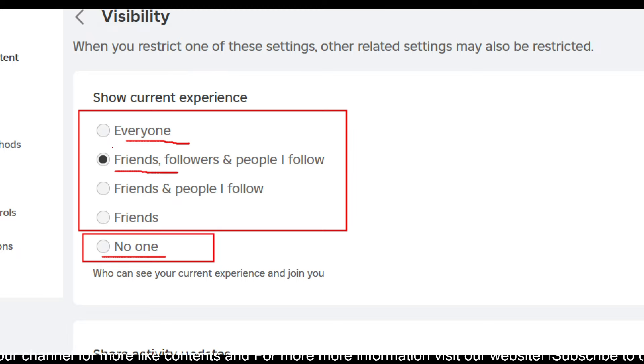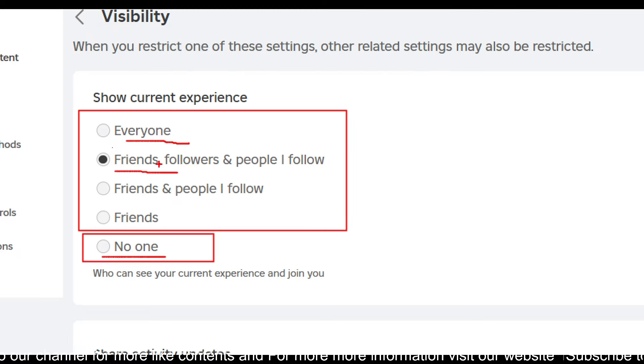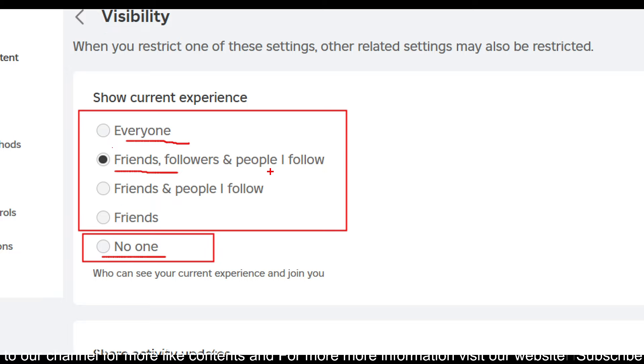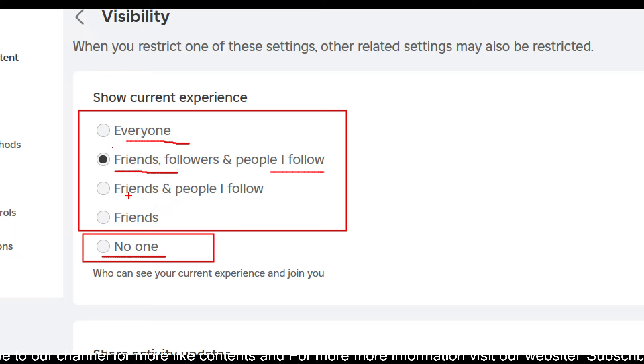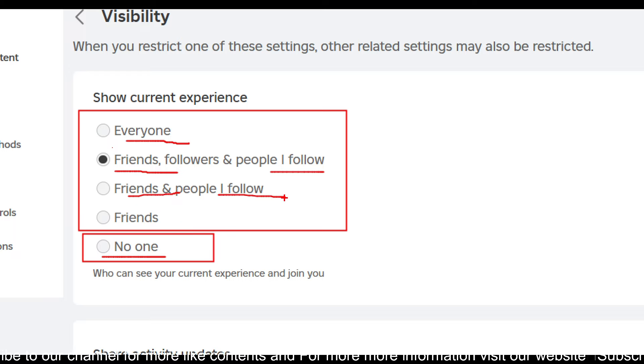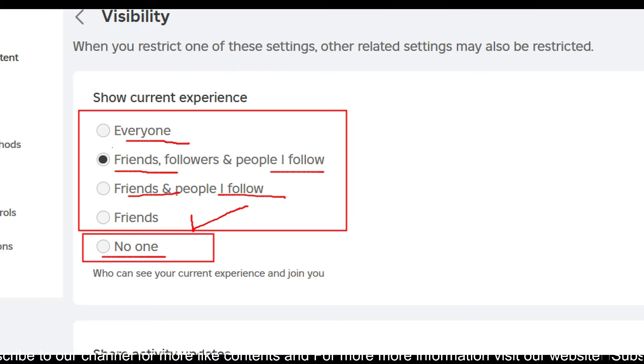If you want only the people like friends, followers, and people you follow to join, then you can select this one. If you want people like friends and people you follow, then you can choose this one. If you want only friends to join you in the experience, then you have to choose this one.